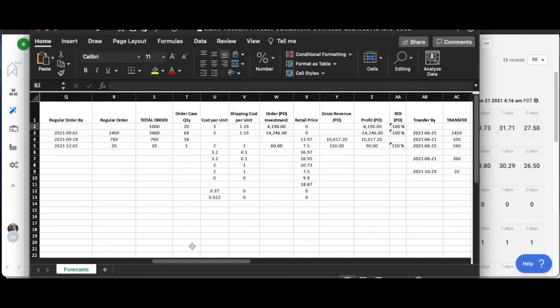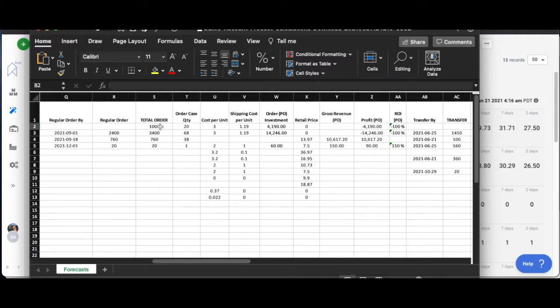What this is doing is it's looking at the next forecast per product only. So this isn't like an entire year of forecasts, it's just for the next projected forecast with the date and the total amount to order and the quantity and all that good stuff.